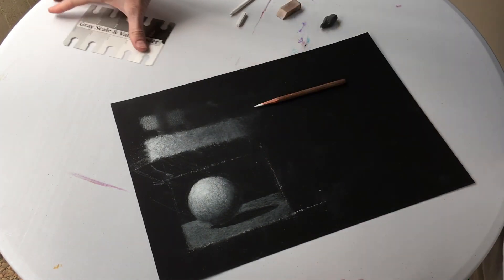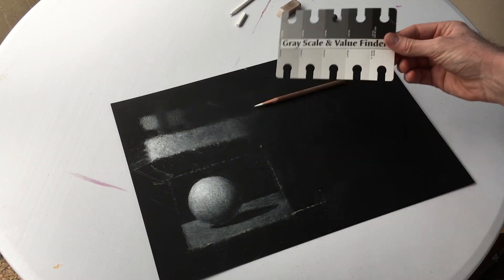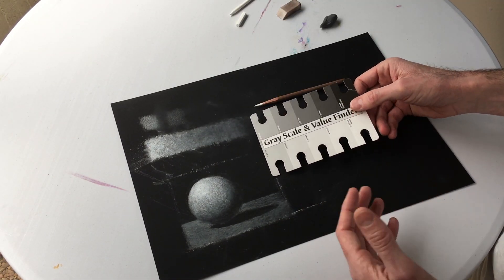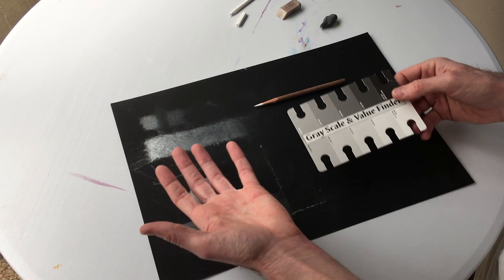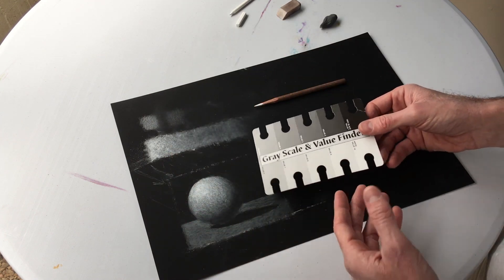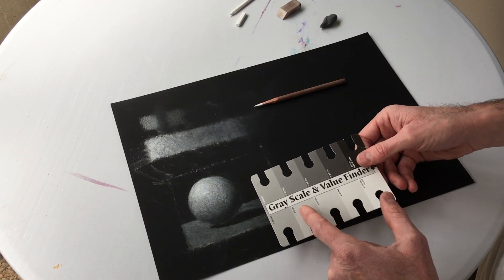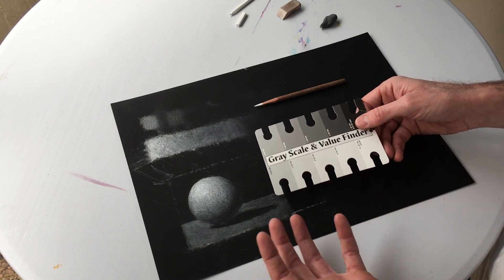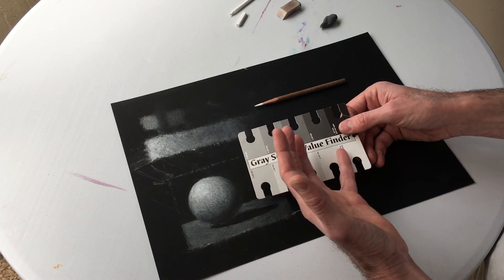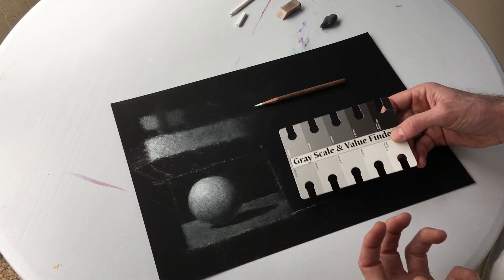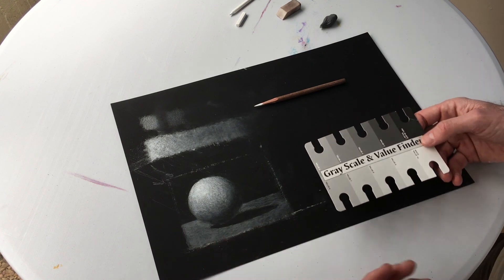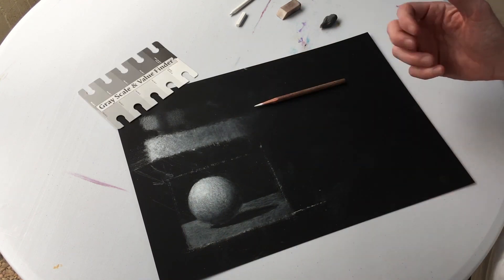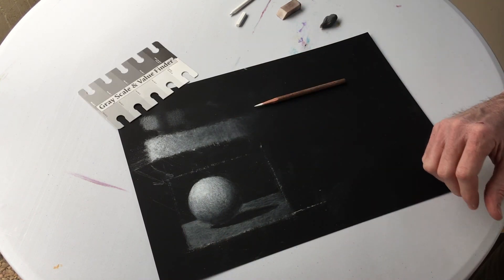So when you're working on your drawing, have a value scale on hand. When you're assessing your drawing for that full range of values, use that value scale. See if you can determine where each of these values are in your drawing. Do you have enough of them? Could you use more? So have at it. Let's get to drawing.